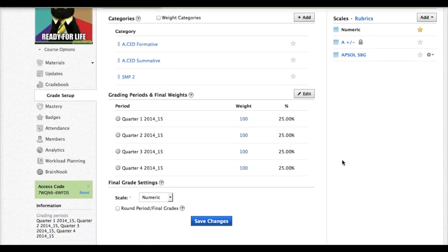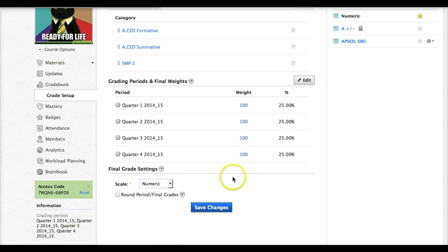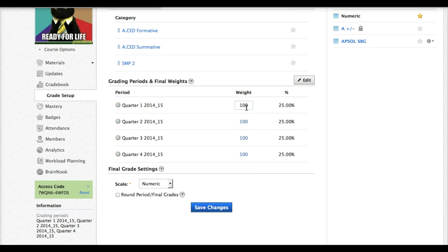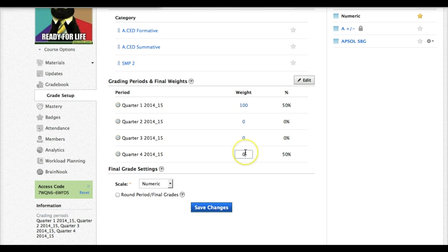The next thing we need to do is we need to adjust our weight. We are in quarter one so we want 100% of our grade to be in quarter one. So we need to adjust all the other quarters down to zero since we're only in quarter one.